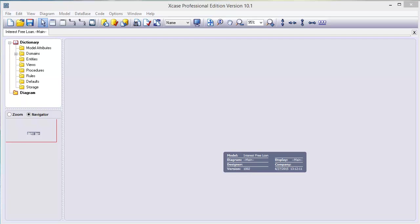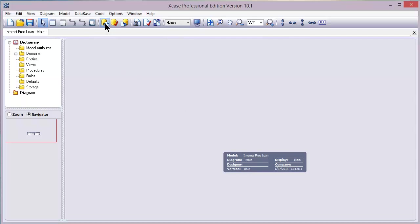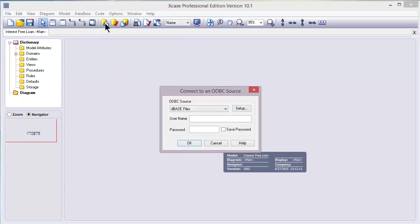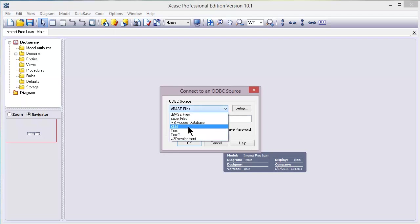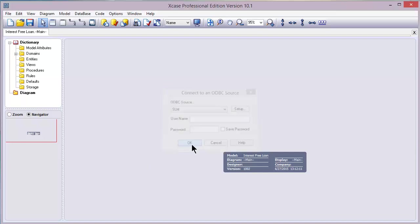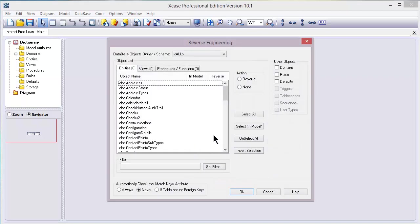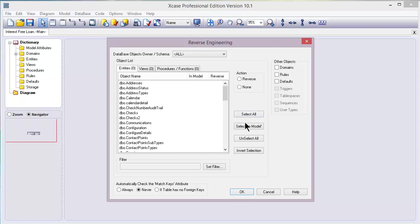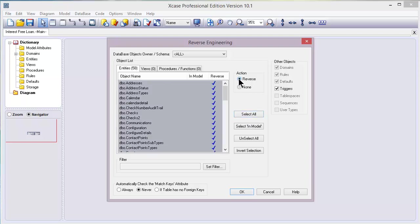We already have X-Case opened here and we already created a new data model so let's click the reverse engineer icon and select the ODBC source from the SLM database for MS SQL. Now click the OK button and let's start with the first tab named entities. In this example we will just click the select all button and click the OK at the bottom.